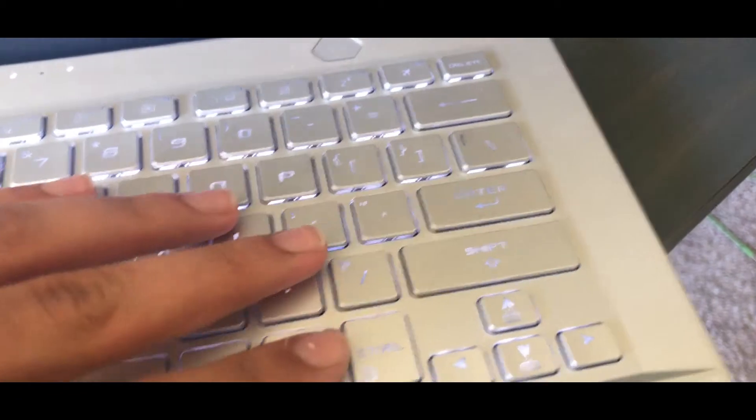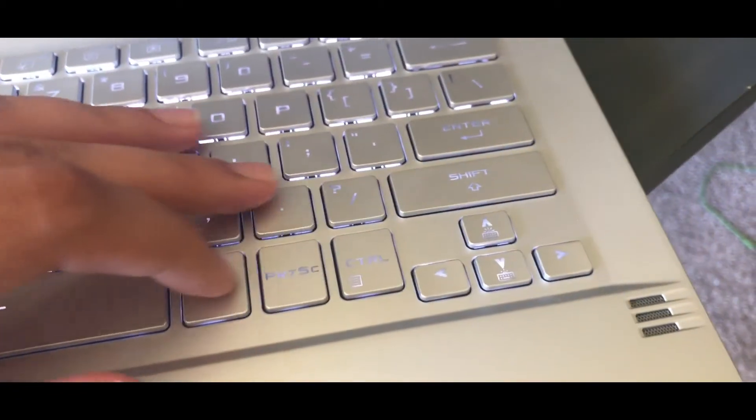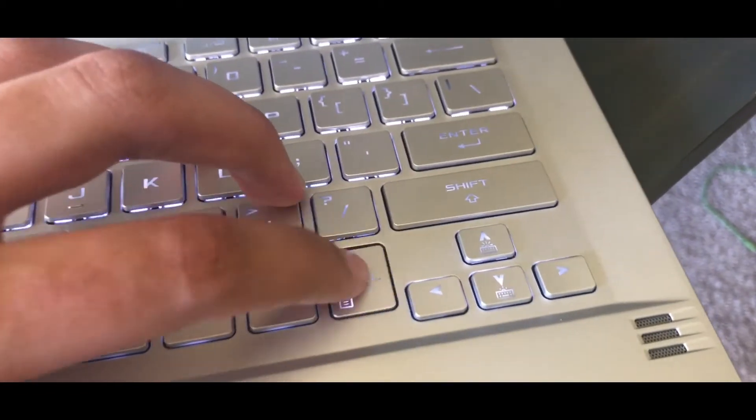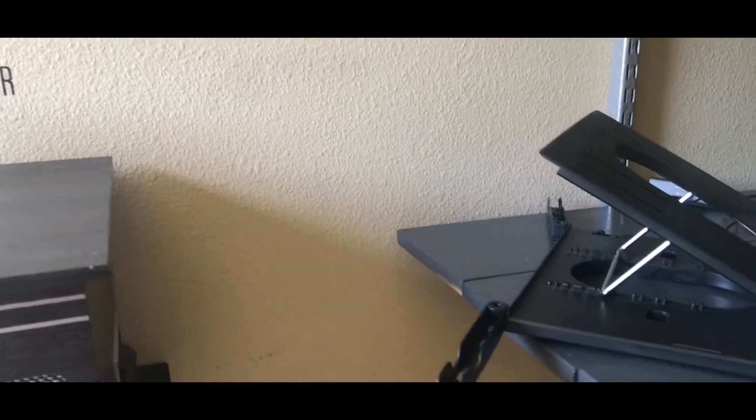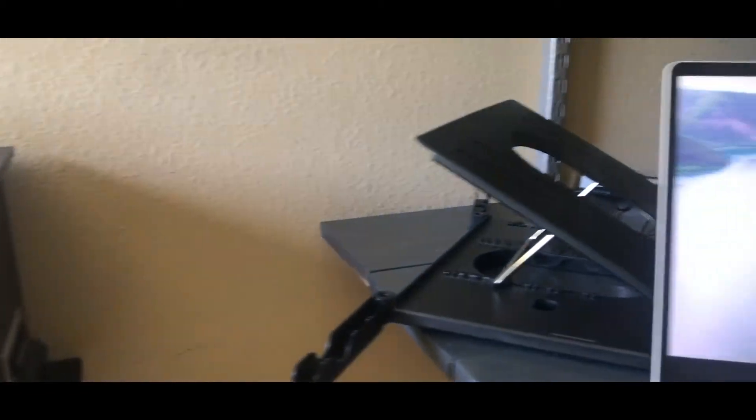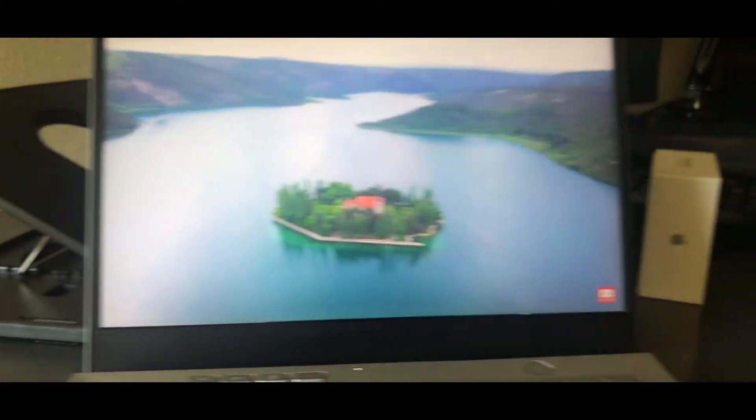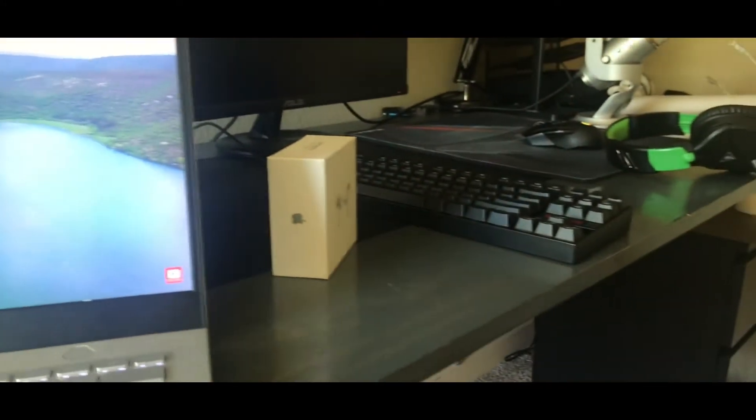This keyboard is a godsend. Beautiful, durable, like a mechanical keyboard, sounds really good, and backlit as well. Plus a 120Hz screen. Off the rip.